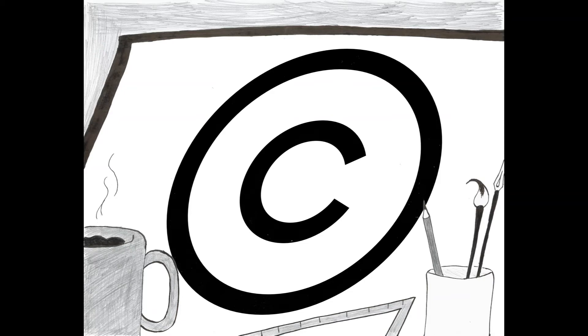Again, when used correctly, the copyright law is in place so that a creator can benefit from the things they create and prevent others from stealing them. Theft of copyrighted work is no small thing, nor is it a recent problem.